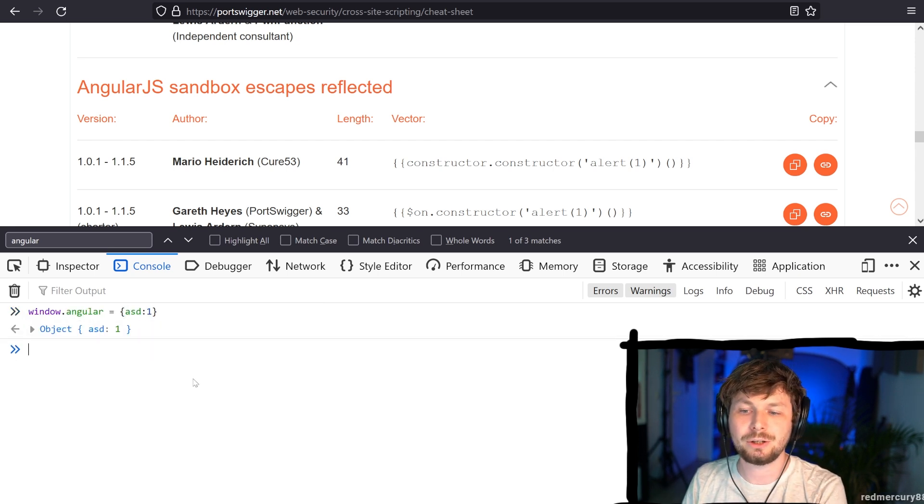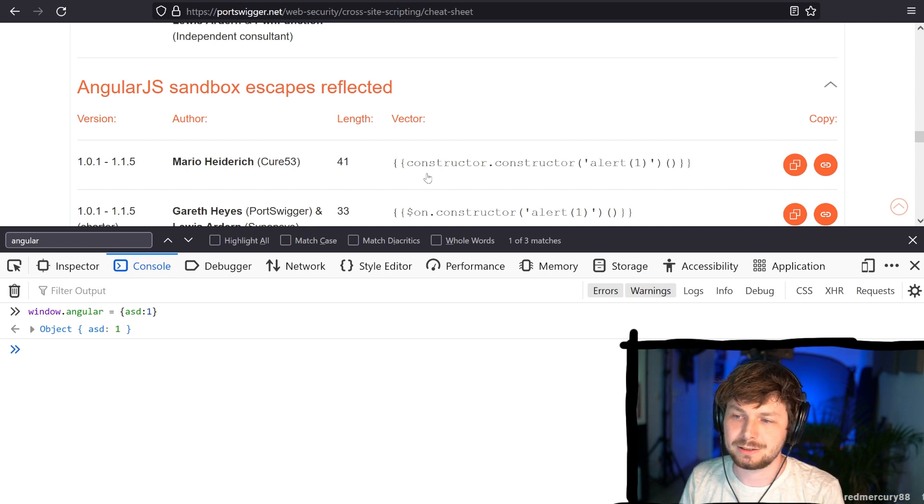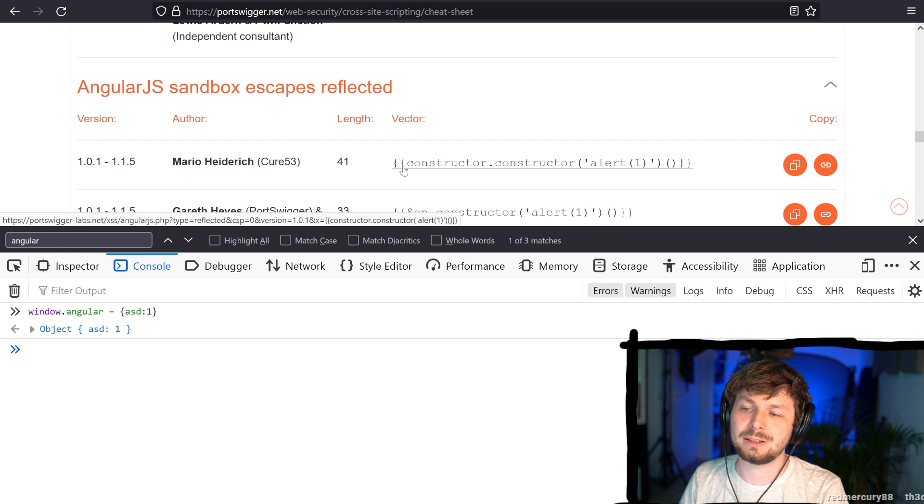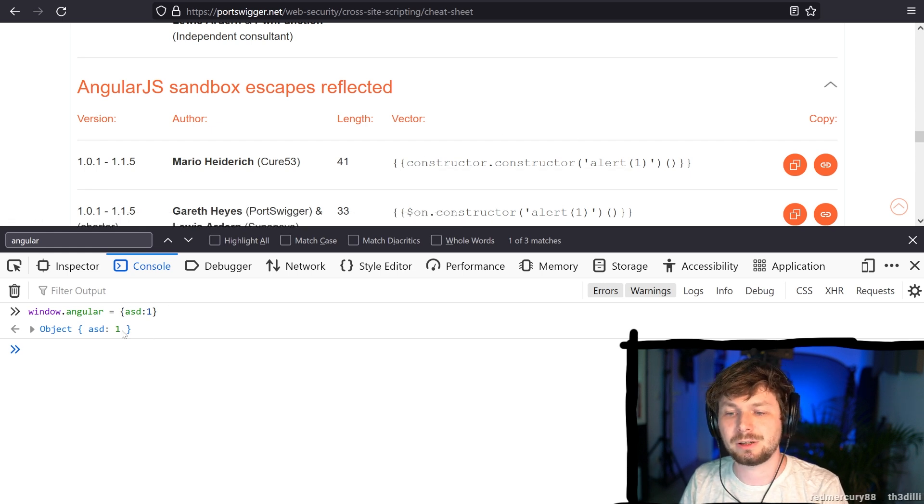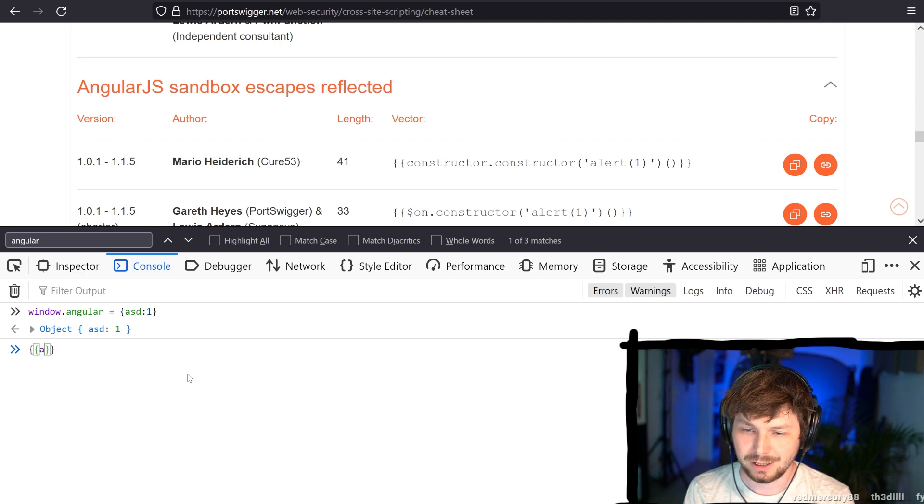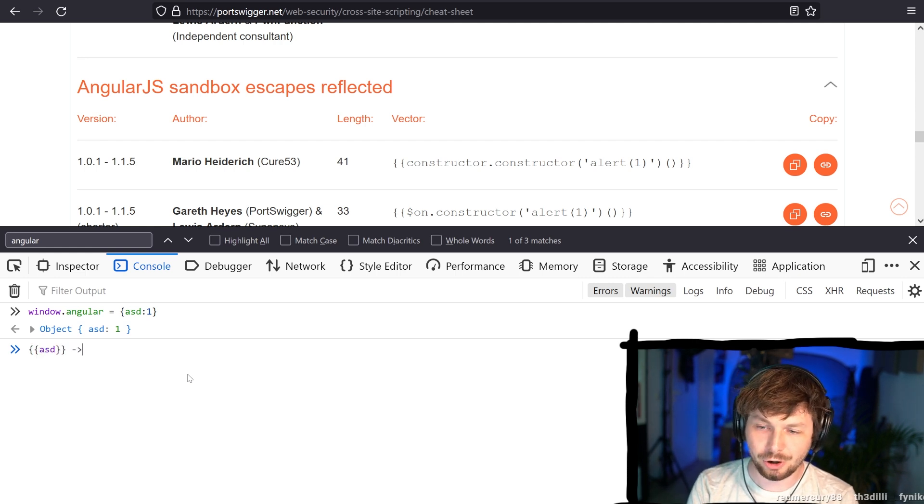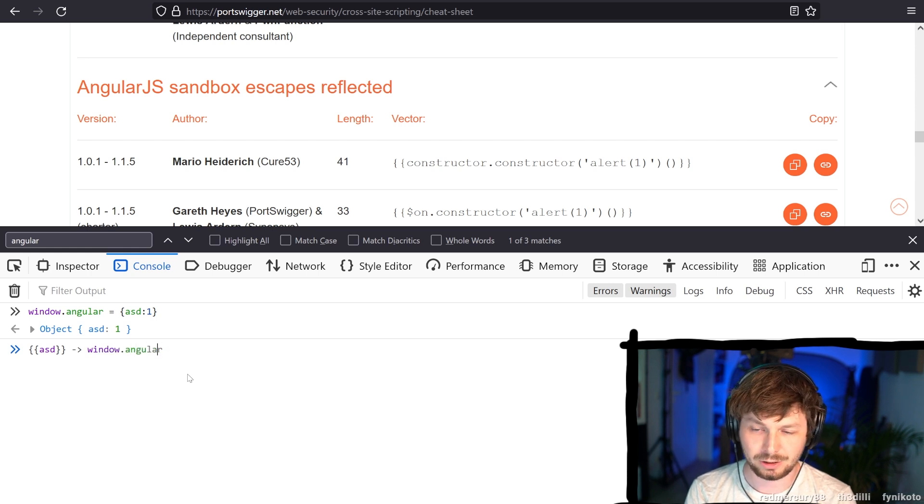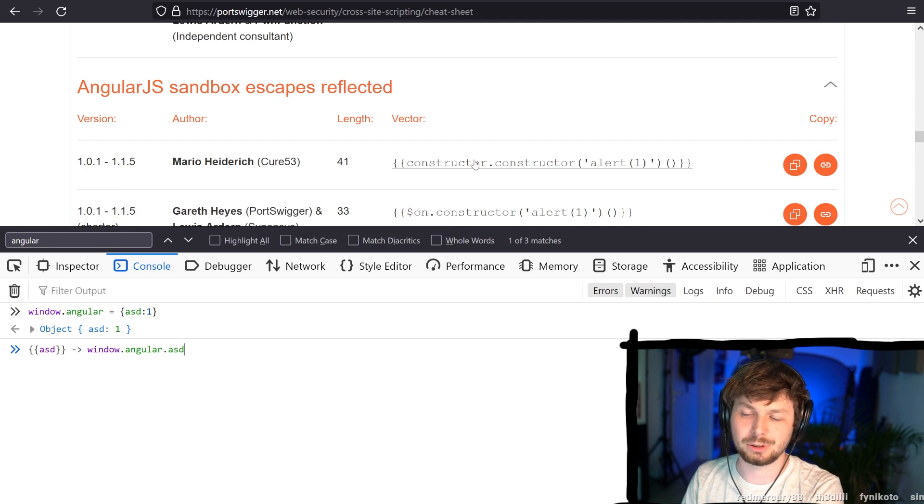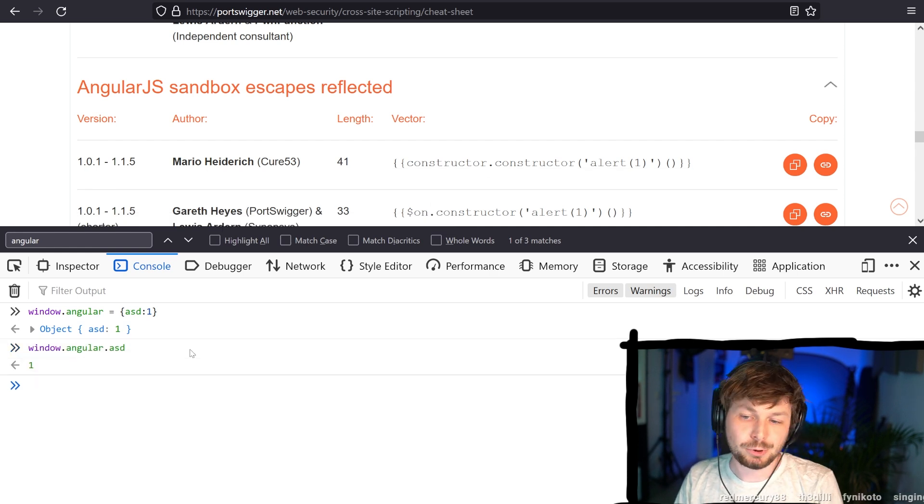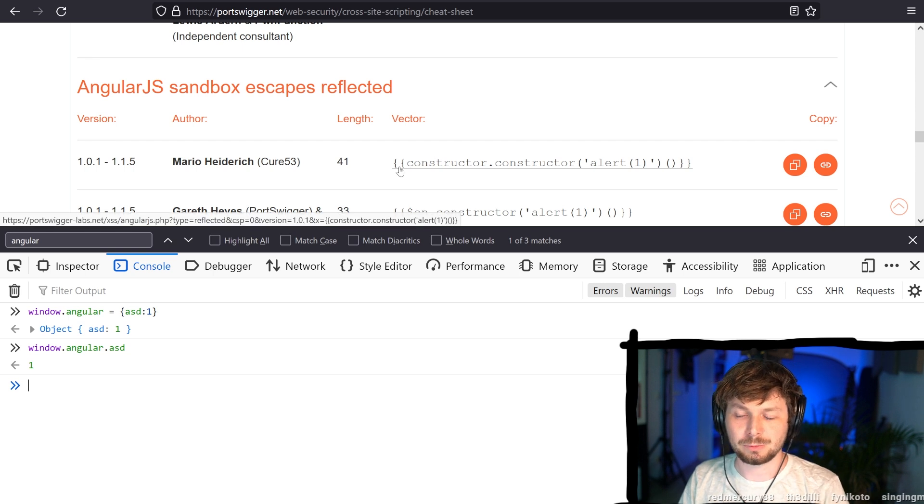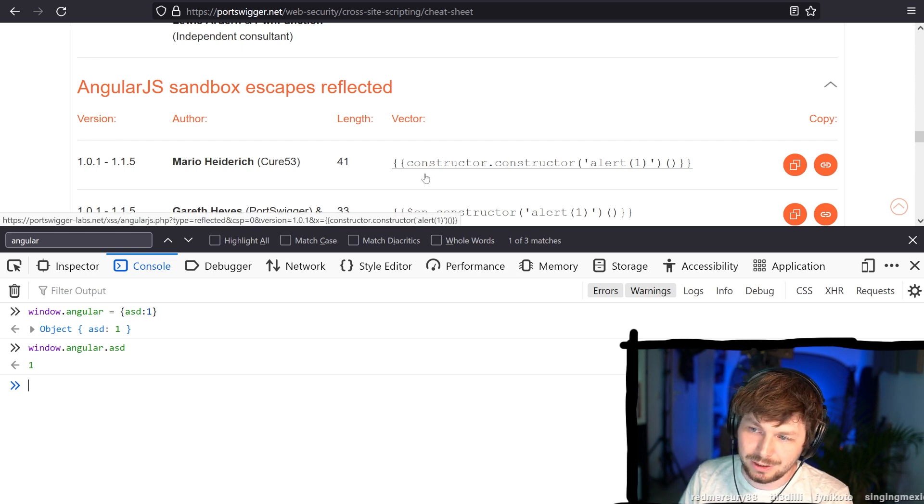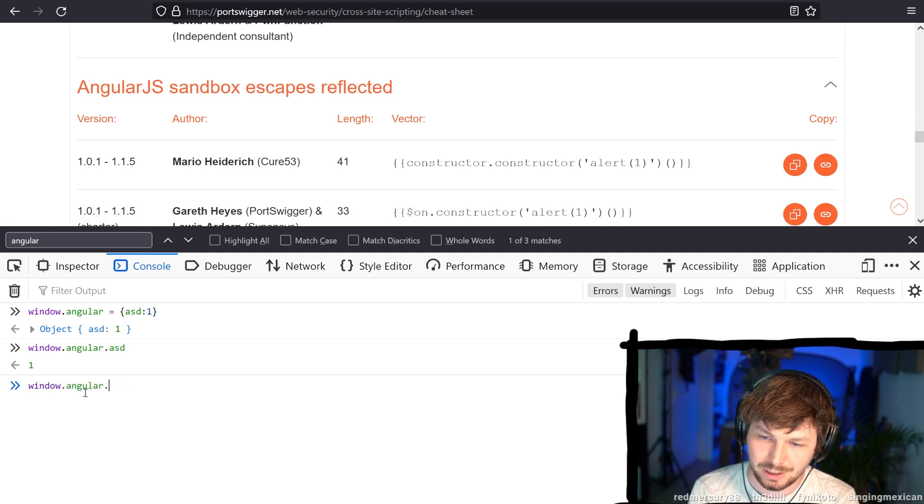So let's say on the Angular object is a variable called ASD. And now you write code that whatever is in the curly braces is printed. And if it's a variable that exists, like ASD, it gets printed. So basically, something like this would get turned into window.angular.asd, okay? So that's kind of how this templating stuff works. And it prints one. So now on the website, you would print one. But now the XSS payload here is like constructor.constructor. So let's see what happens.